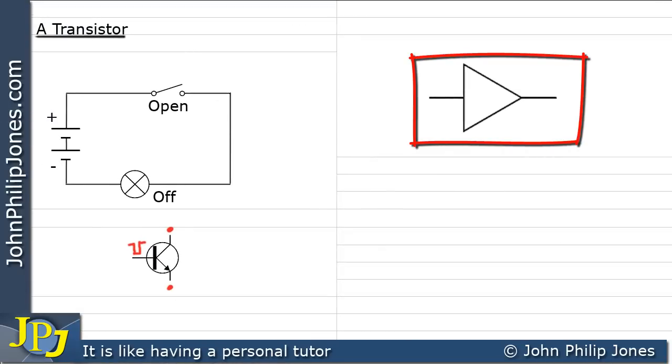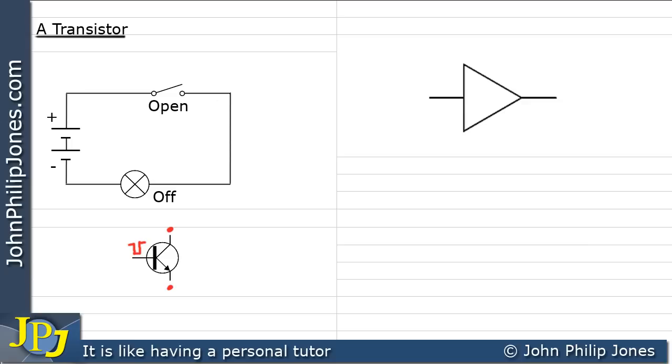Here we can see the symbol for an amplifier. Within an amplifier there will be transistors. We've seen the transistor can act as a switch, but together with other components they can also act as an amplifier. What an amplifier does is quite simple: it takes as an input a small signal like this and then at the output produces a much bigger signal.